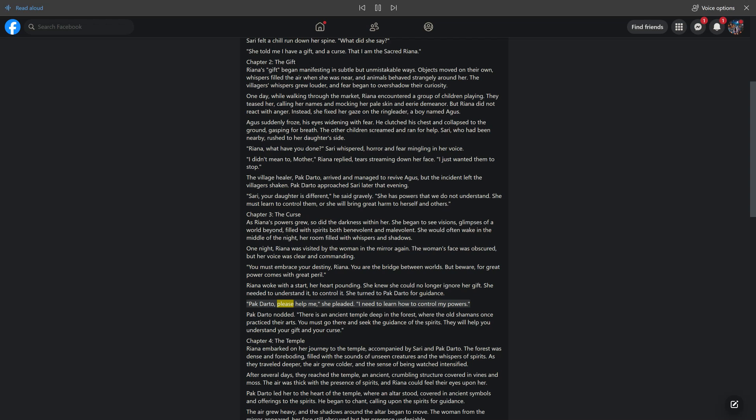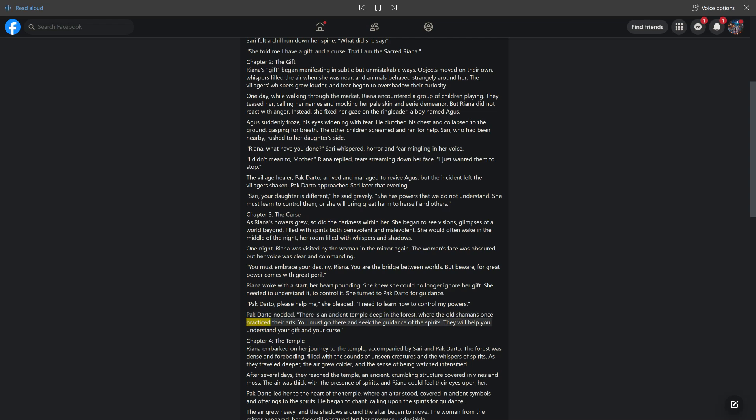Pakdarto, please help me, she pleaded. I need to learn how to control my powers. Pakdarto nodded. There is an ancient temple deep in the forest, where the old shamans once practiced their arts. You must go there and seek the guidance of the spirits. They will help you understand your gift and your curse.